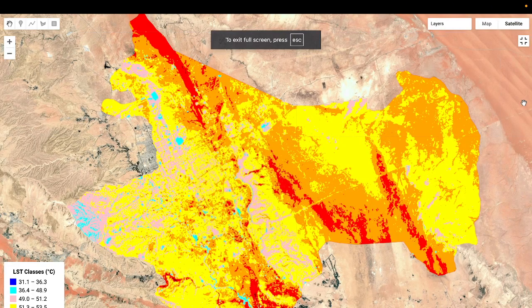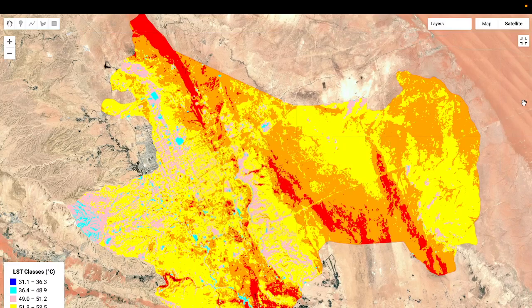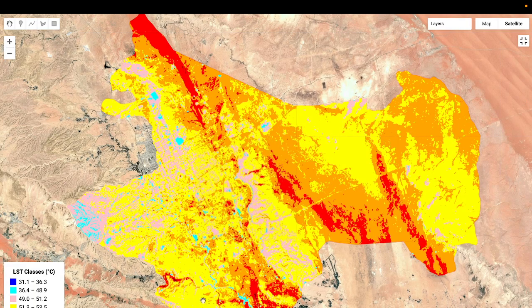Hello everyone, welcome to Study Hacks at the Institute of GIS and Remote Sensing. Today I will discuss a very important topic — how we can easily make land surface temperature (LST) classification using different types of ranges.